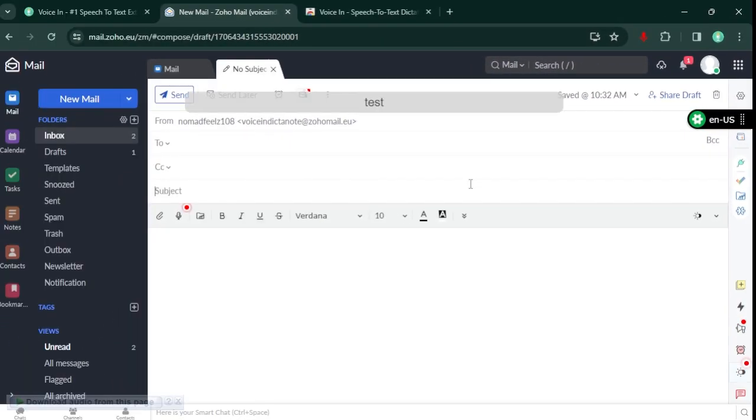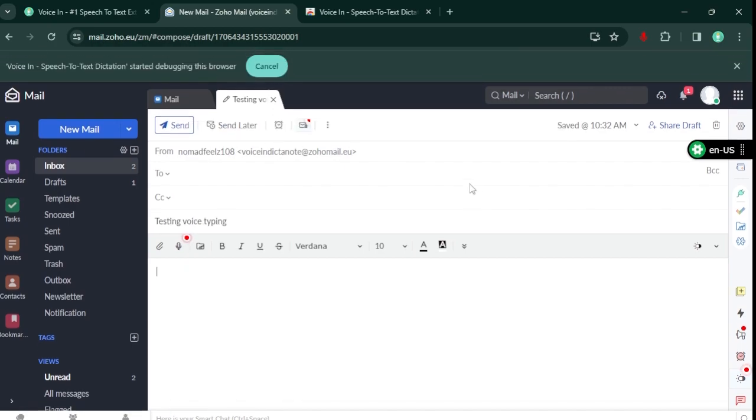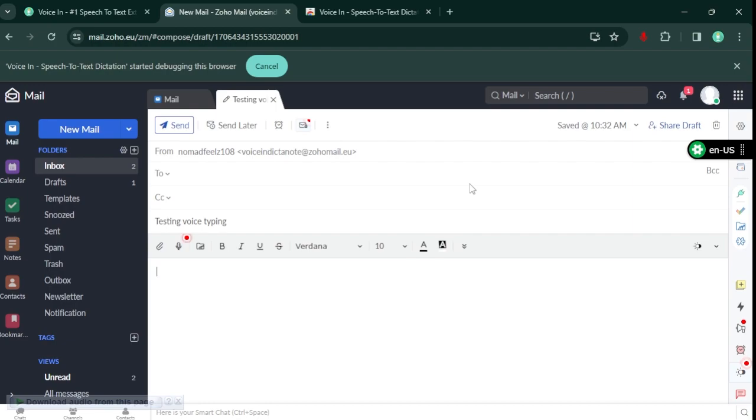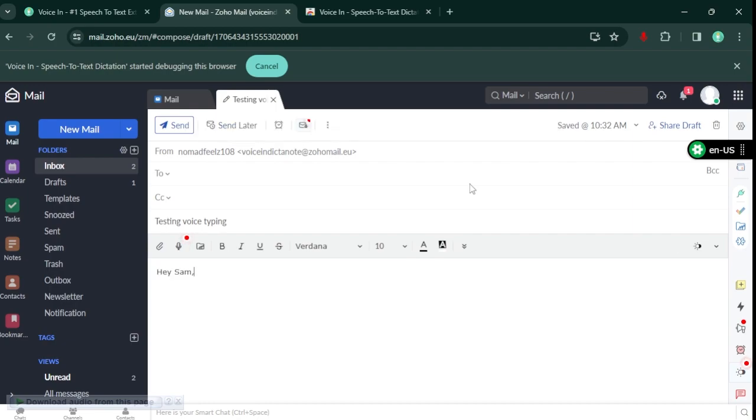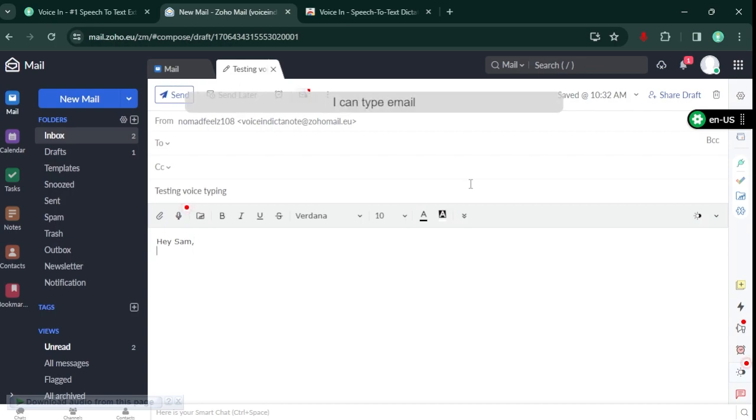Testing voice typing. Press tab. Hey Sam, next line. I can type email using my voice now. Full stop.